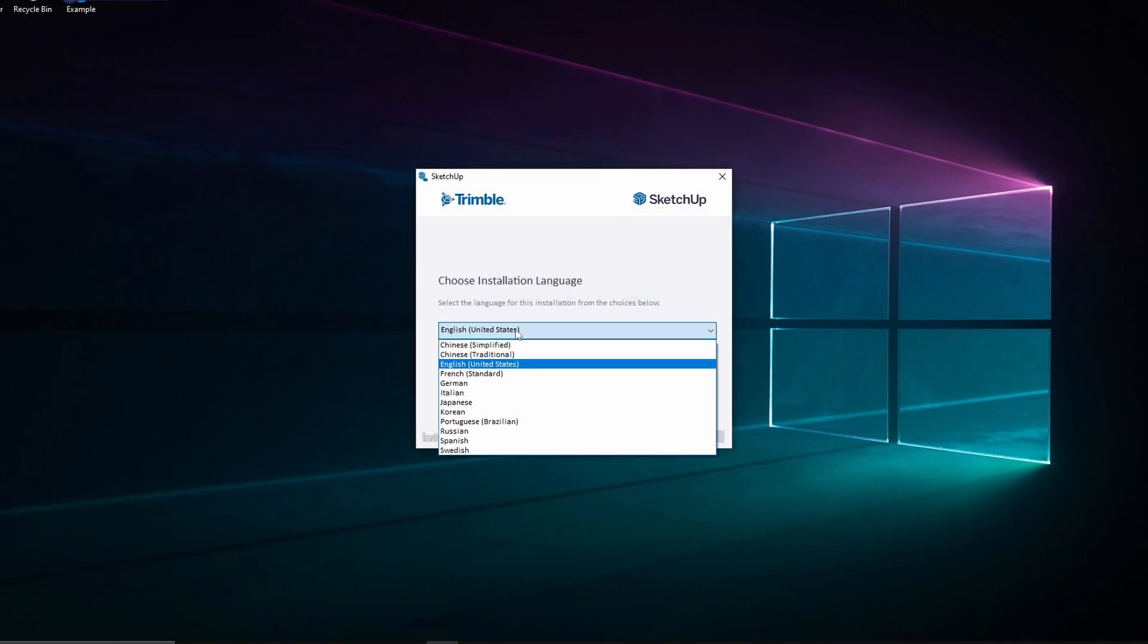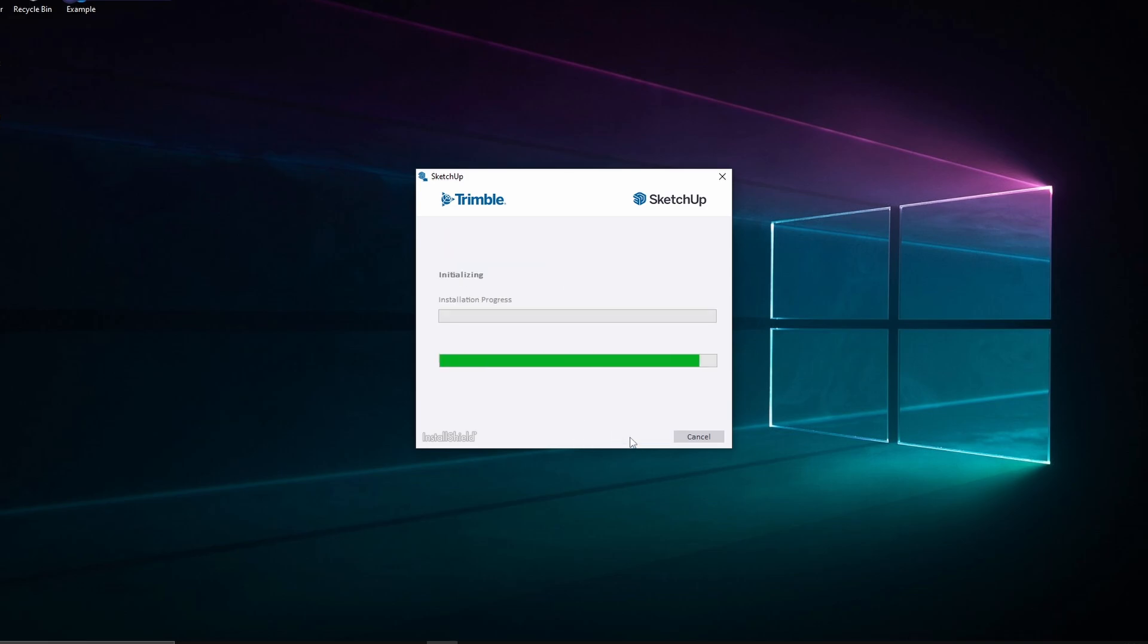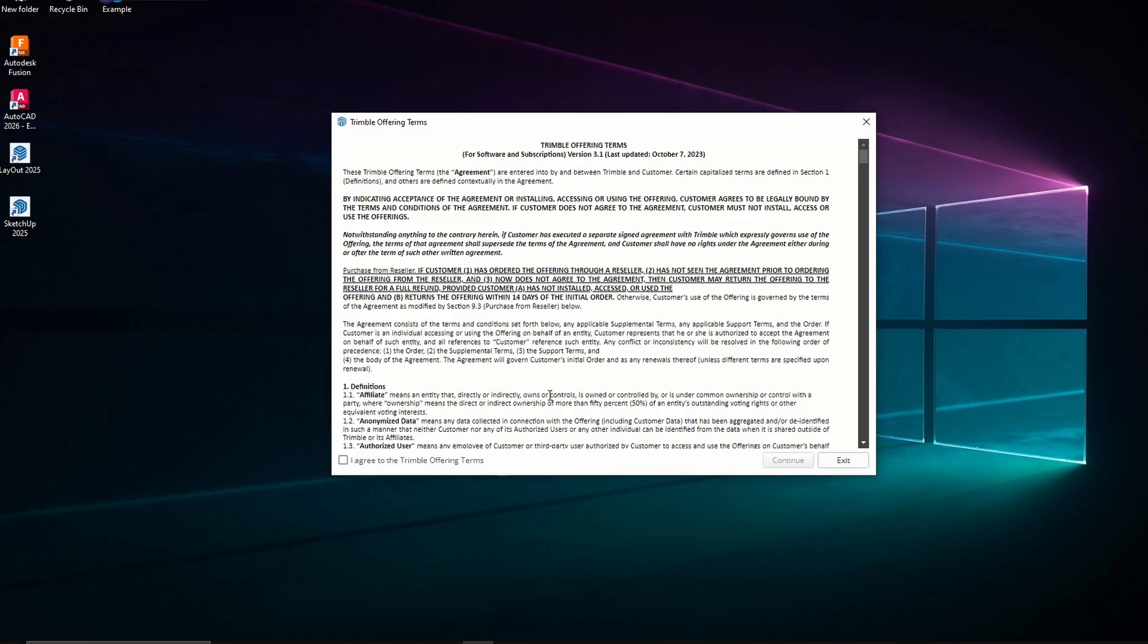Double-click to run the installer. Select your preferred installation language. Then, click Install and confirm by clicking Yes when prompted.